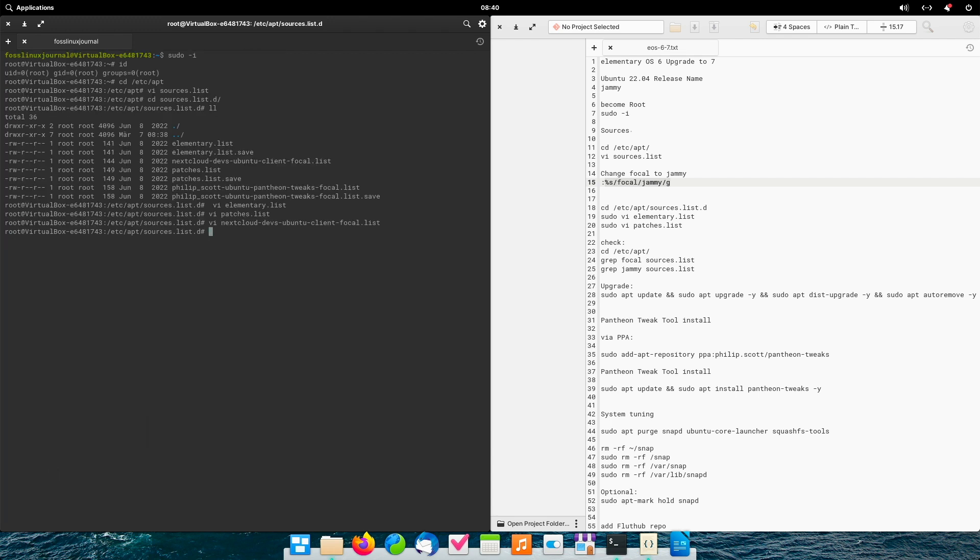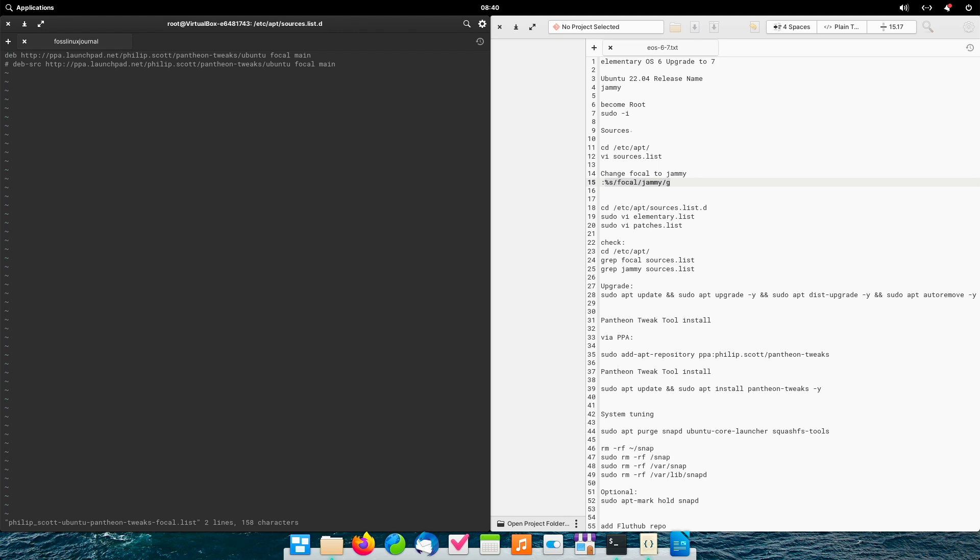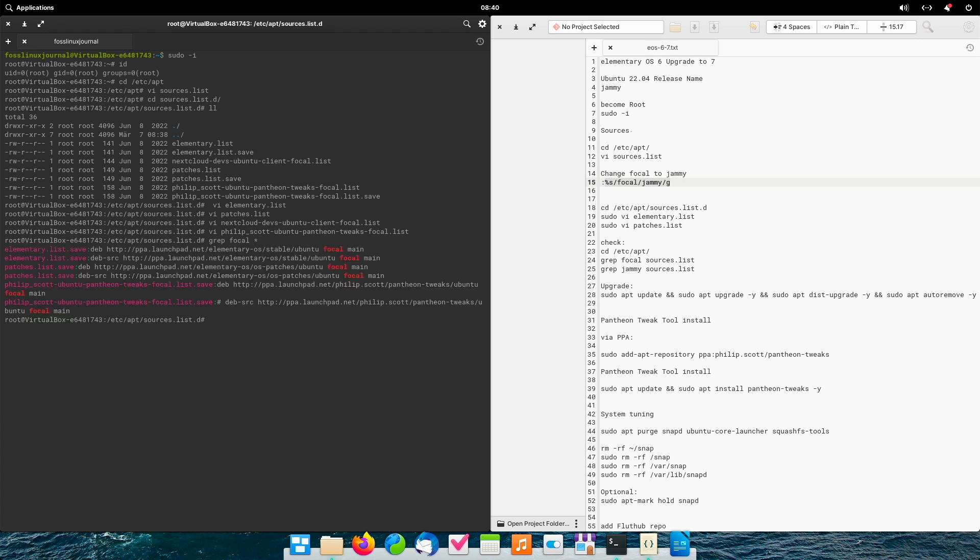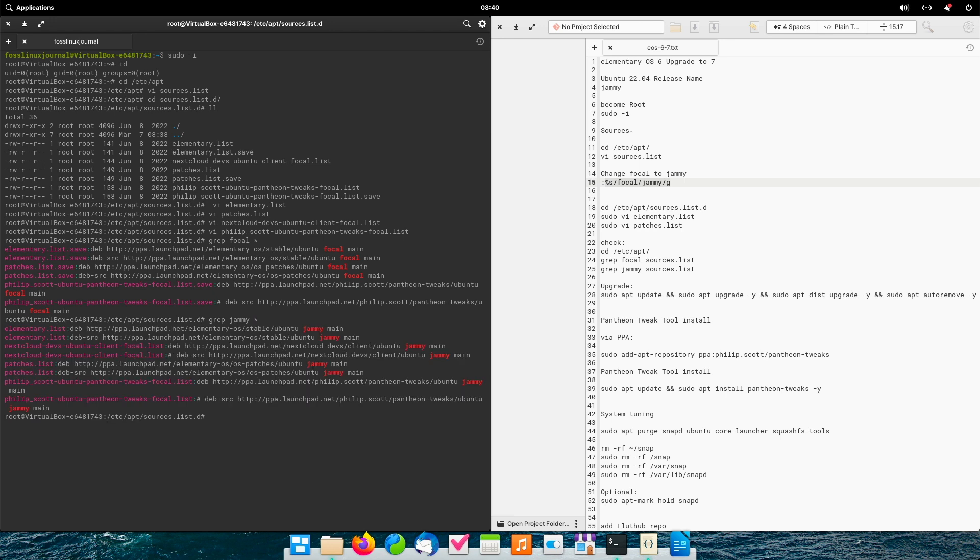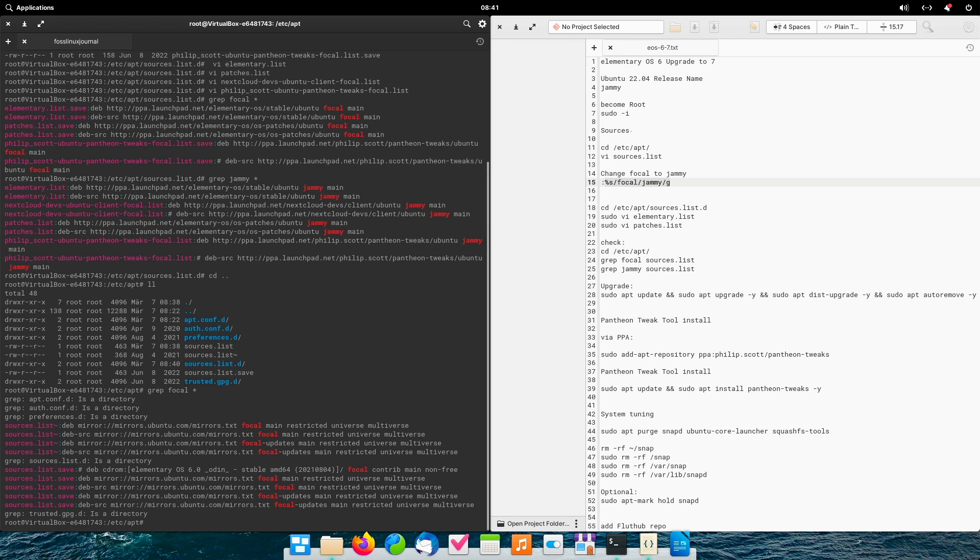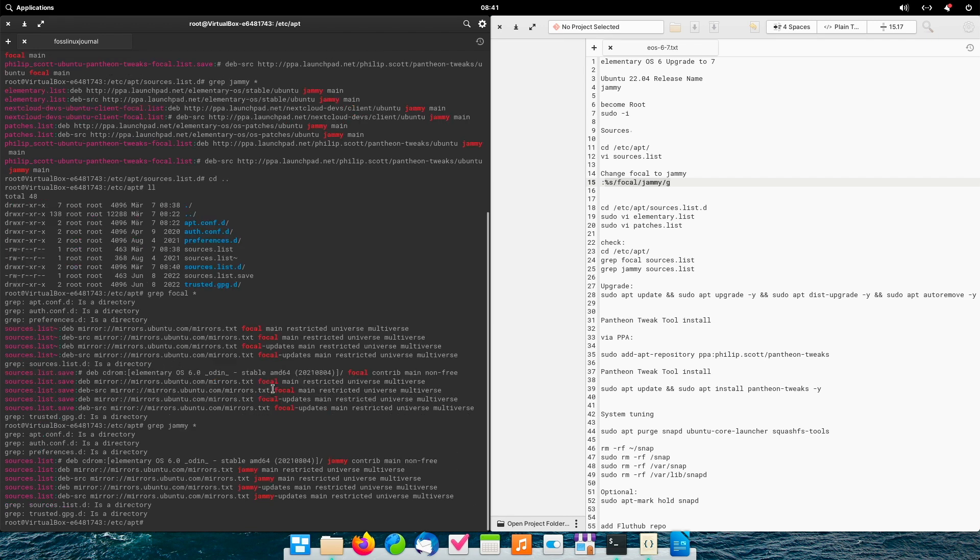Very well. So, now we make a final check. Grab focal star. And you see there are also my backup files as result. That's good. Grab jammy sources. Star. And now I don't have my backup files. I have the real files. This is my intention that I wanted to do. So, now we go back one directory. And we perform the same again. Focal. Also my backup files. And now we check the sourceslist and we found here jammy lines.